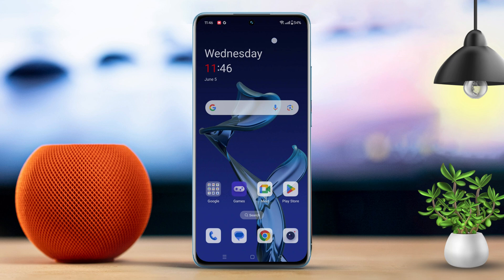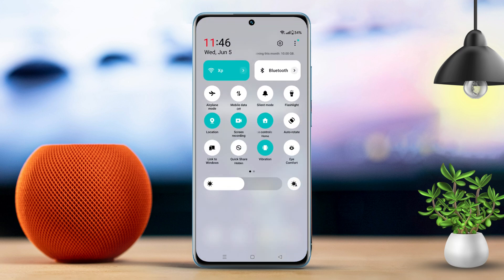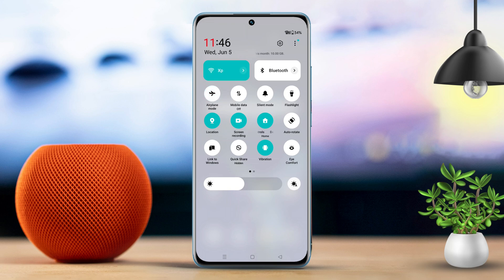Before we dive in, let's cover some basics. First, toggle airplane mode on and off once. If your Wi-Fi is on, make sure to turn it off. Check your mobile data package. Try ejecting and reinserting your SIM card. Now, let's troubleshoot.